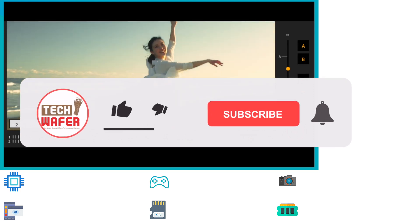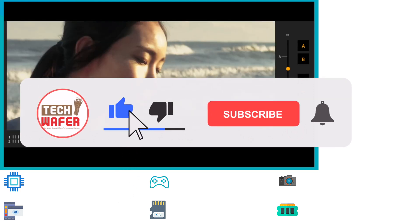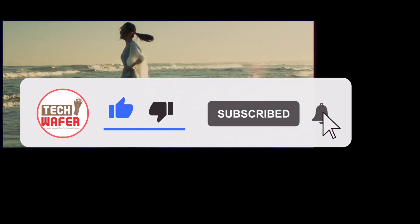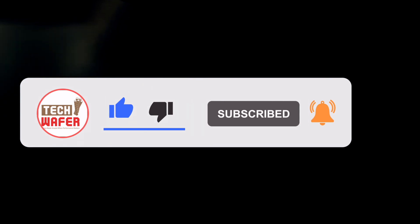With that said, let's end this video. Thank you very much for watching, and as always don't forget to like this video and subscribe to Tech Wafer. See you in the next one. Peace out.